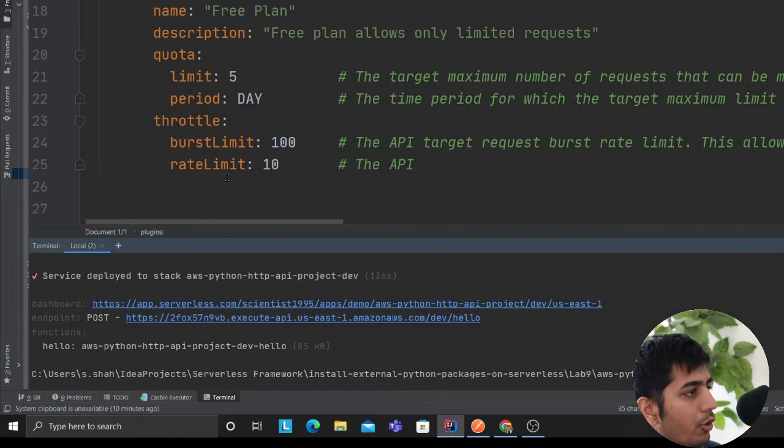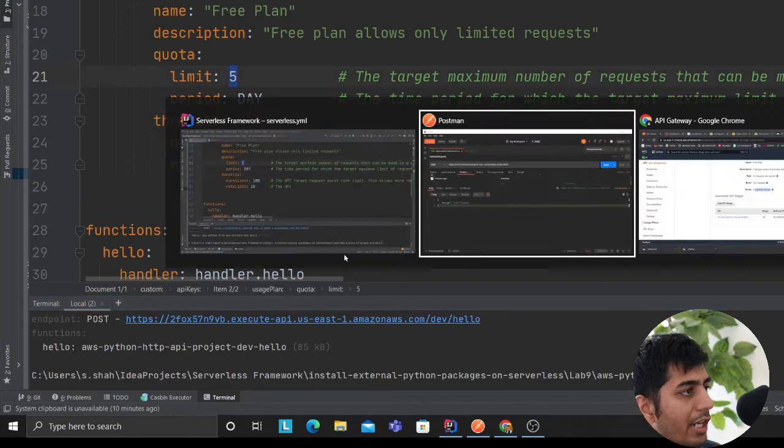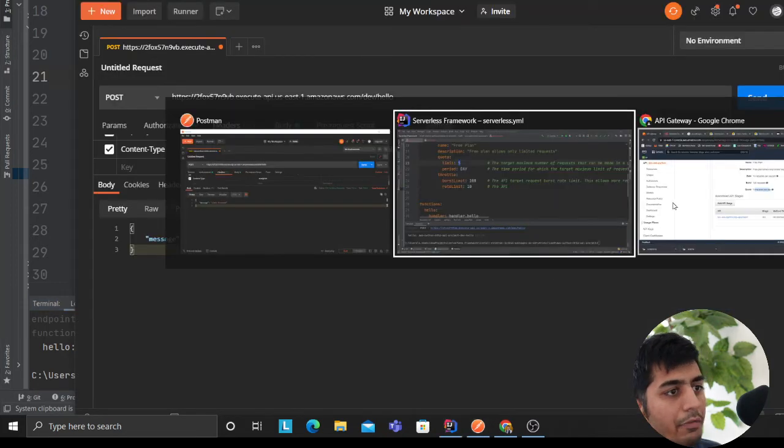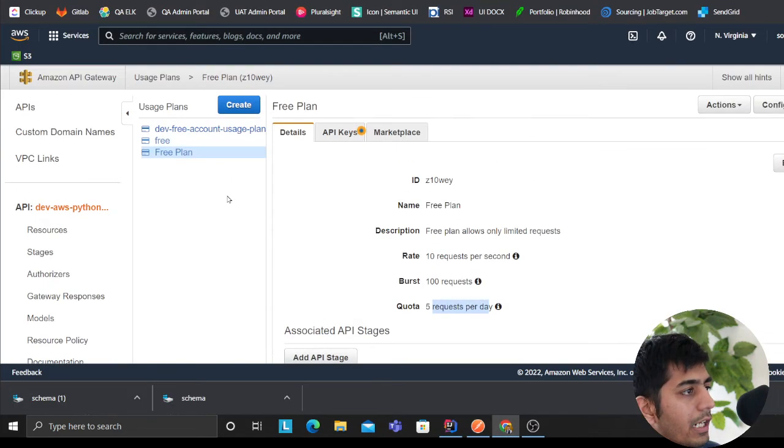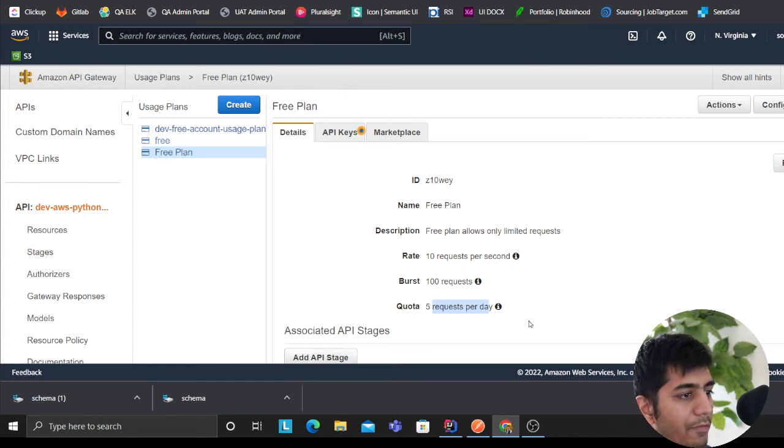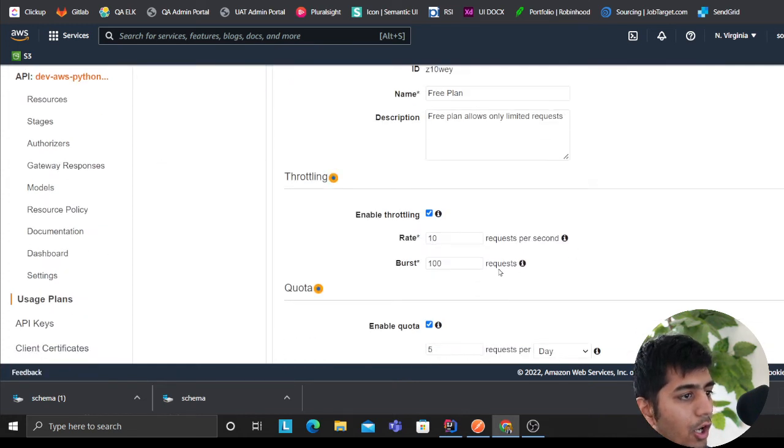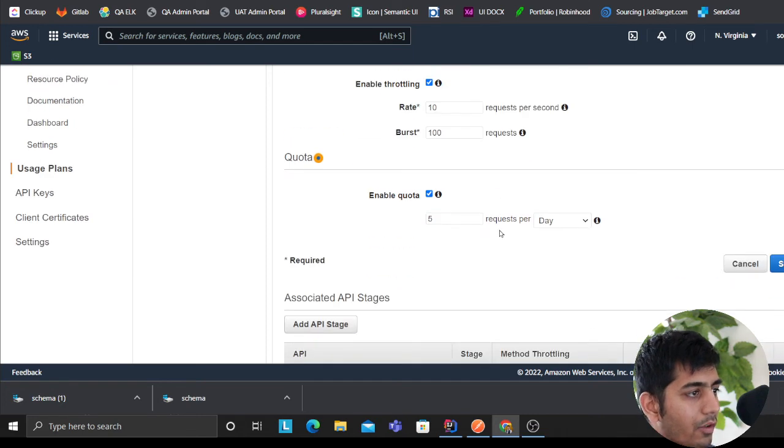So now you could easily define quotas and you can change. So if you need an ability to change, you can come to the UI or console and always change your five per day. Come here, click on edit. You can change it, or you can change using serverless framework.